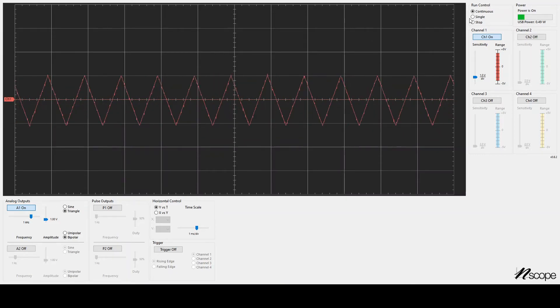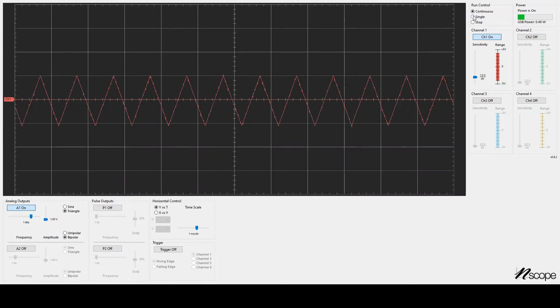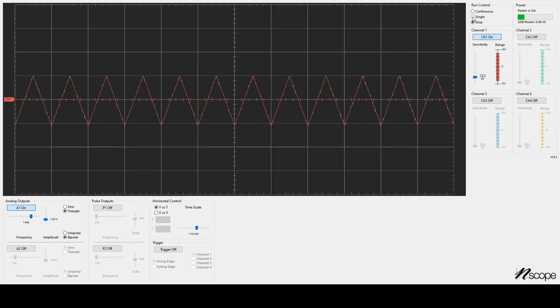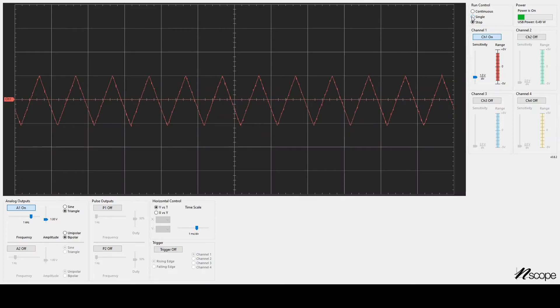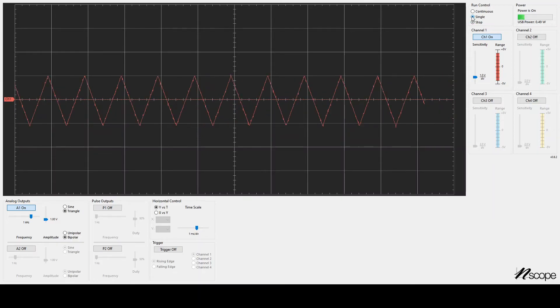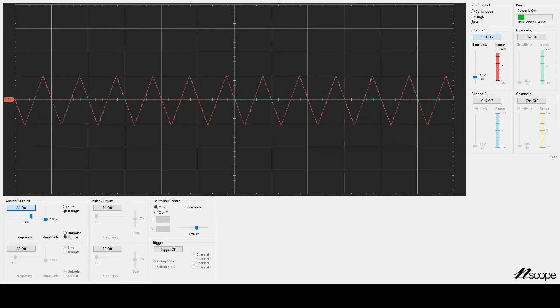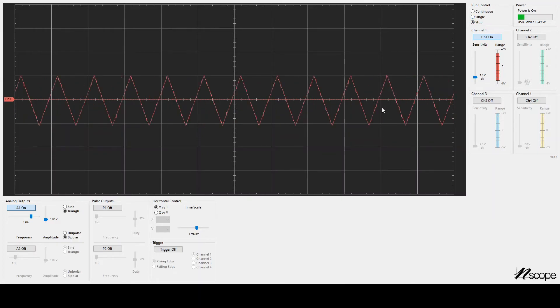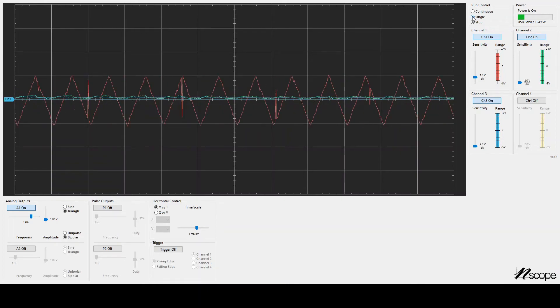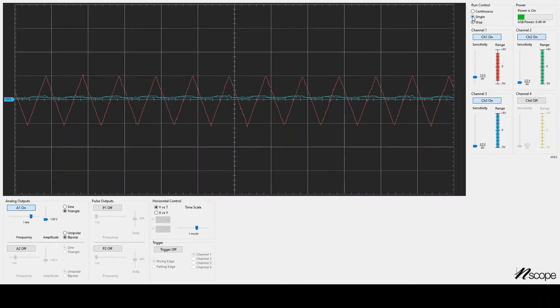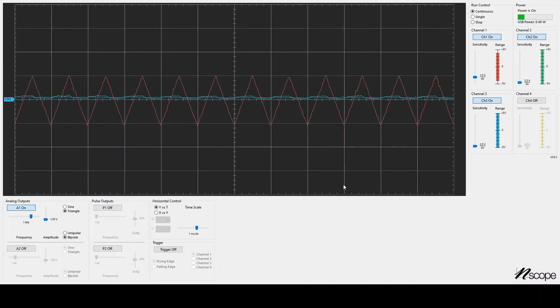You can also use the single button to collect one set of data. It will immediately go to stop, meaning it will stop collecting data. So every time I click single, I will get a new screen's worth of data. I can turn on more channels or leave it in continuous mode.